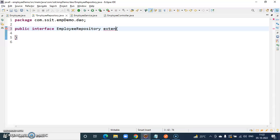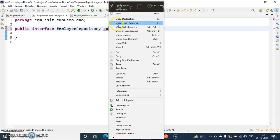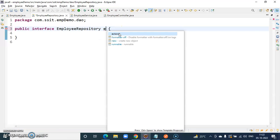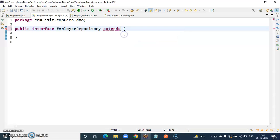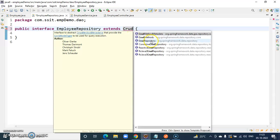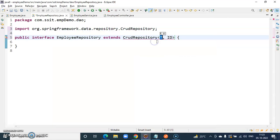We have to extend either JPA repository or CRUD repository. We have to extend CRUD repository.